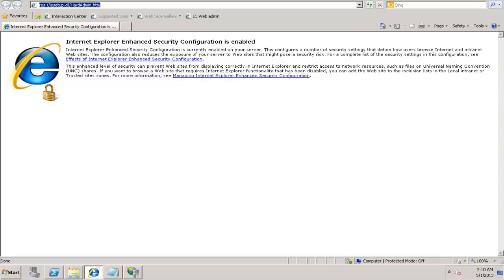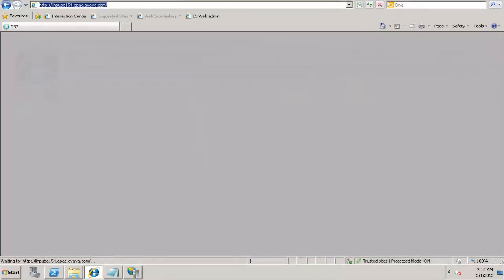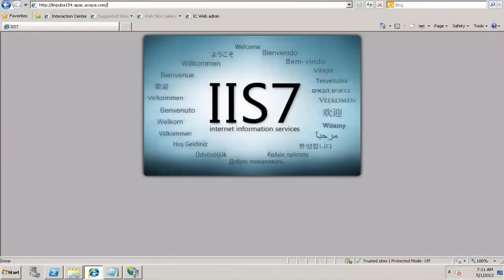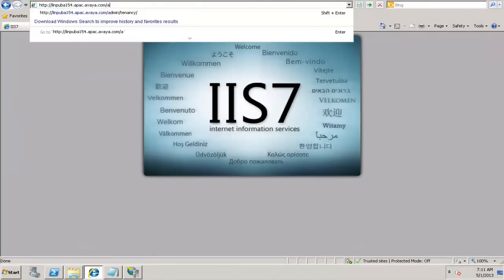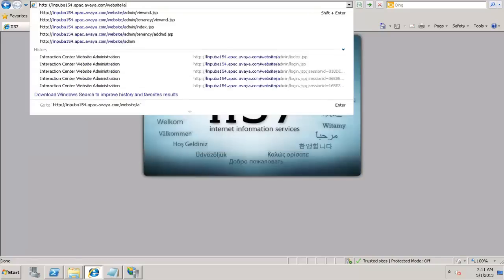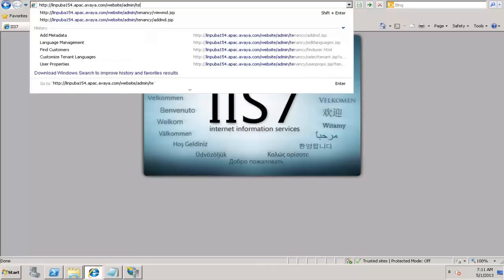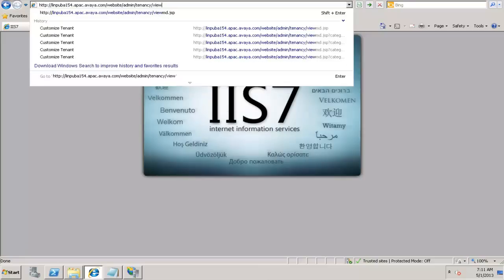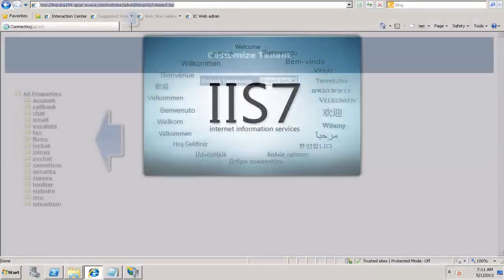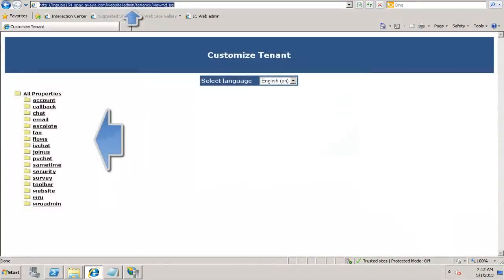This is my Internet Explorer page which has opened on my desktop. In order to access the metadata variables, I type in the following URL. This is the host name of the server. Type in admin, type in website, slash admin, slash tenancy, slash vumd.jsp.